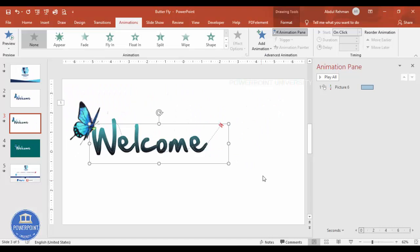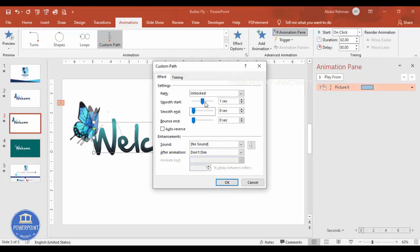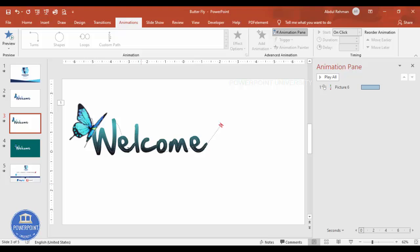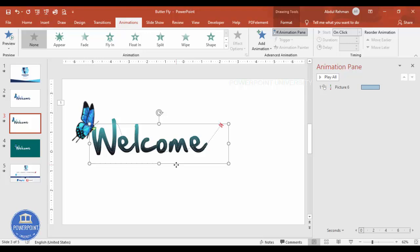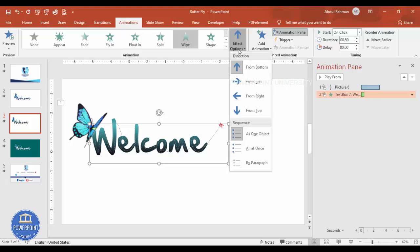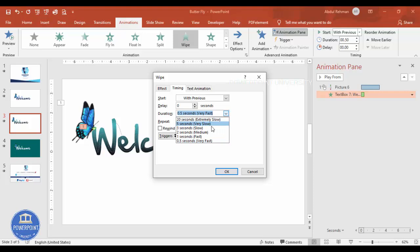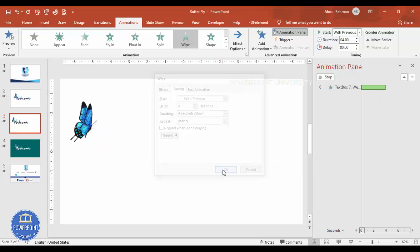Now let me play it — you can see it's going very fast. Go to Timing and reduce the speed; set it to Slow or around three to four seconds. Then select the text, add a Wipe animation starting from the left, set it to Start With Previous, and set the duration to four seconds as well.